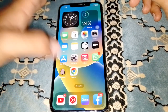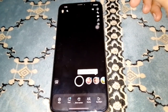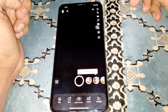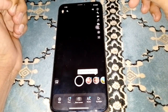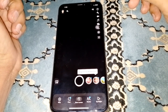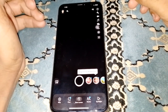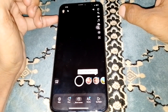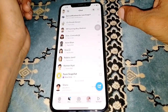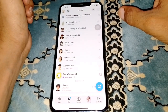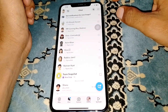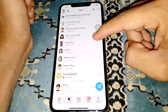First of all, you need to open Snapchat. If you don't have My AI, you simply have to update your app. Note that this is an ongoing rolling feature, so just go to the chat section.